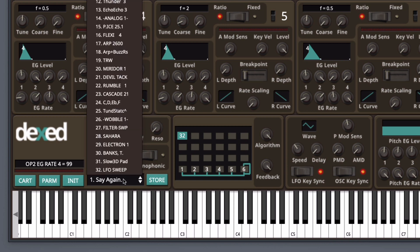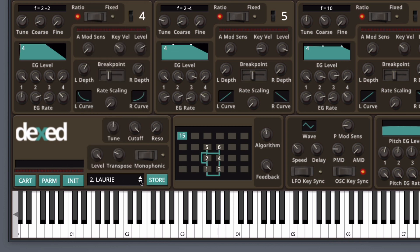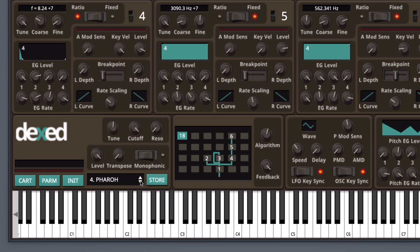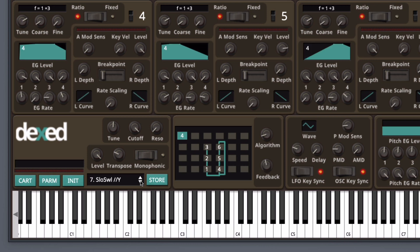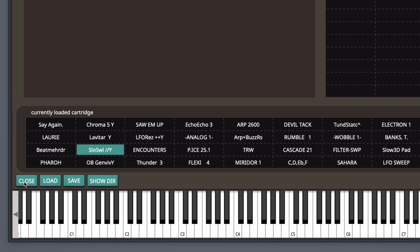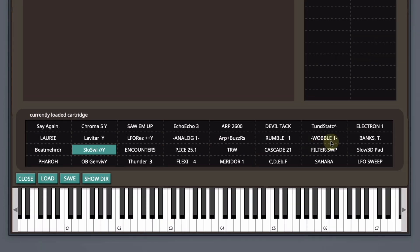At the bottom left is where you can see the list of the preset names. You can click the arrow to switch between different presets. You want to click the cart button to see the full list of presets. Right here you can see all the patches that are currently loaded, which is 32.